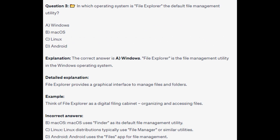The correct answer is A, Windows. File Explorer is the file management utility in the Windows operating system. File Explorer provides a graphical interface to manage files and folders. Think of File Explorer as a digital filing cabinet, organizing and accessing files.